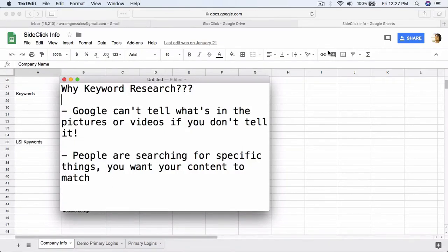Hey, welcome back to our Google My Business setup training. In this video, we're going to be talking about keyword research as it pertains to optimizing your Google My Business listing.